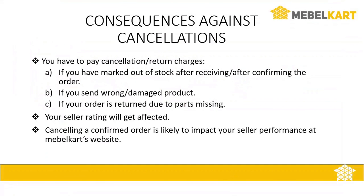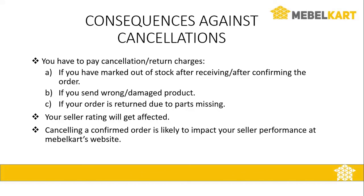You have to pay cancellation and return charges if you have marked out of stock after receiving the order or after confirming the order. Therefore, you have to update your stock time to time. If you send wrong or damaged products. If the order gets cancelled due to parts missing. Your seller rating will get affected. Cancelling a confirmed order is likely to impact your seller performance in www.MableCart.com more severely.